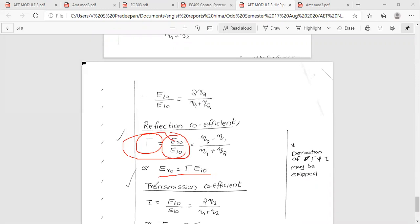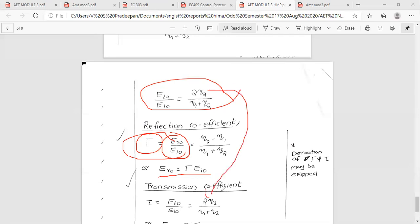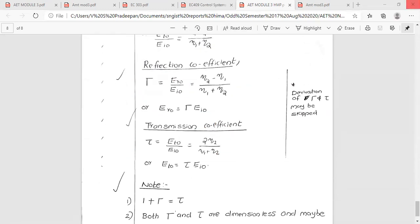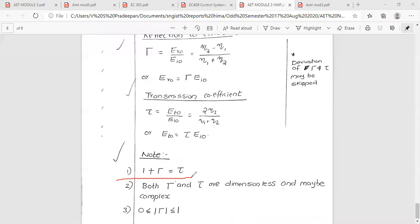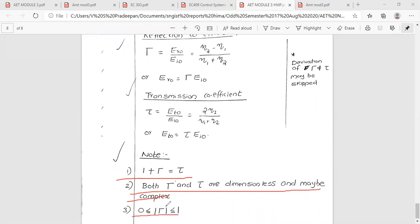From E_i0, the transmission coefficient τ = E_t0 / E_i0 = 2η₁ / (η₁ + η₂). Both the reflection coefficient and transmission coefficient are dimensionless. The modulus of the transmission coefficient is between 0 and 1. So reflection coefficient and transmission coefficient are now determined.